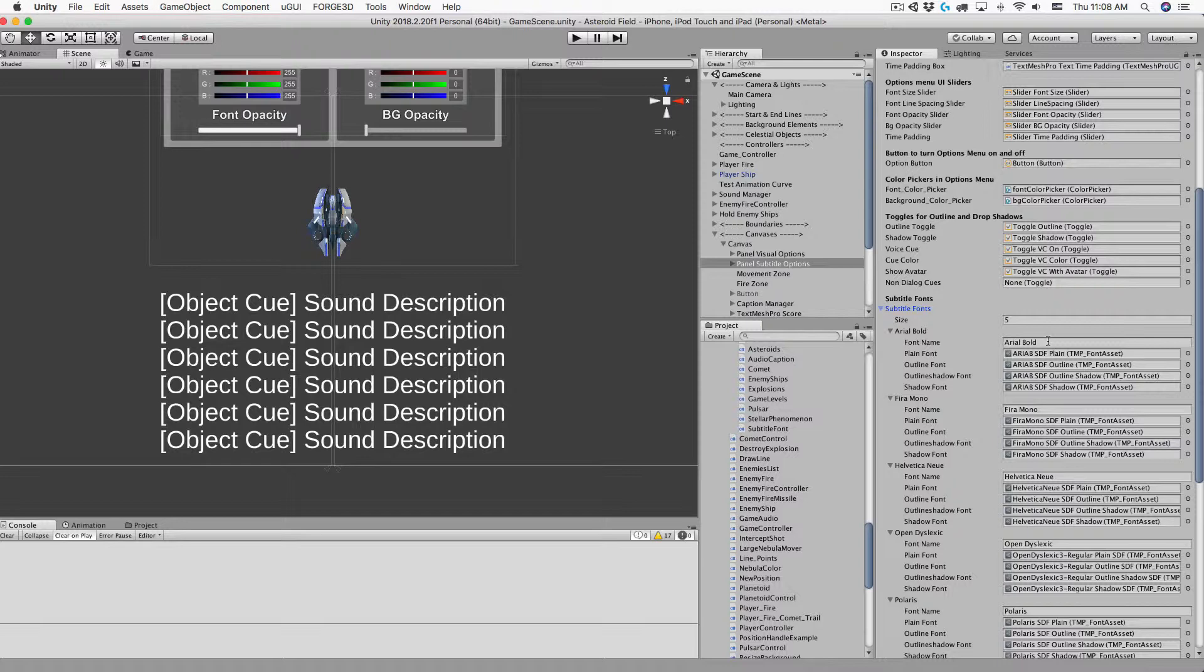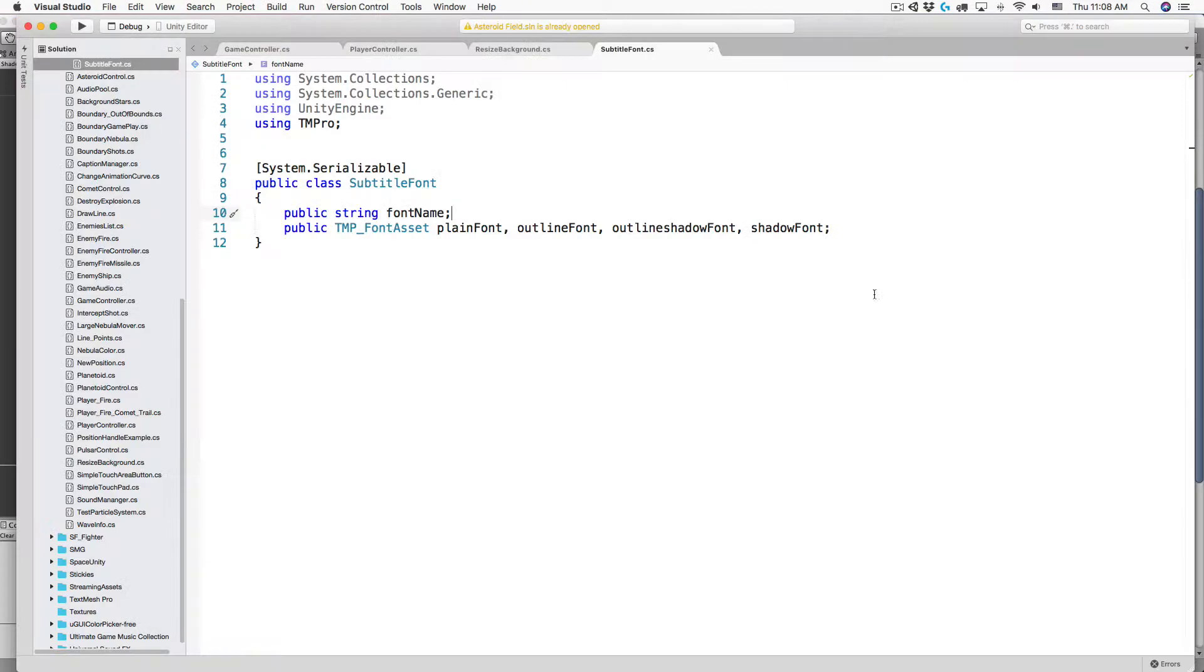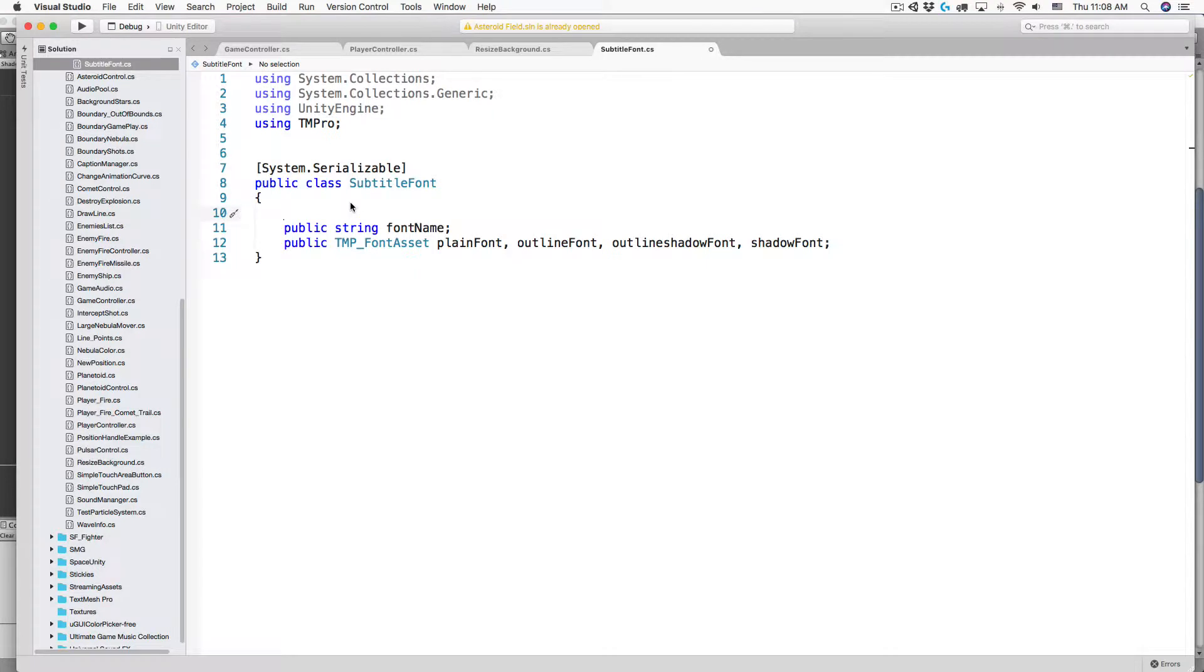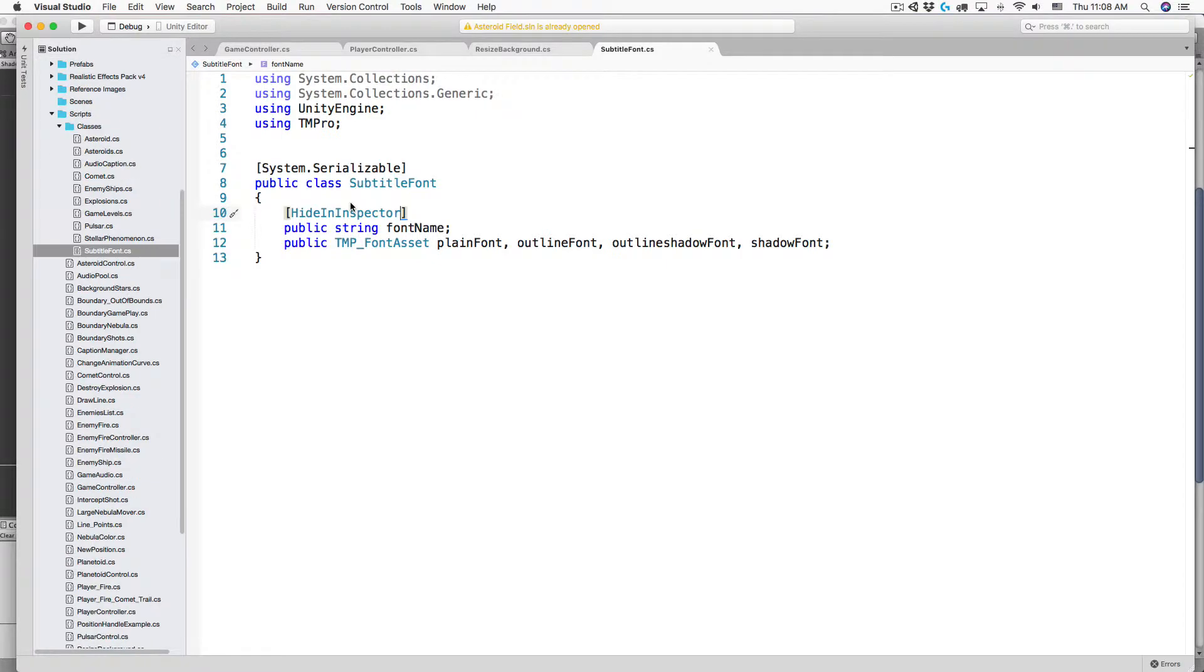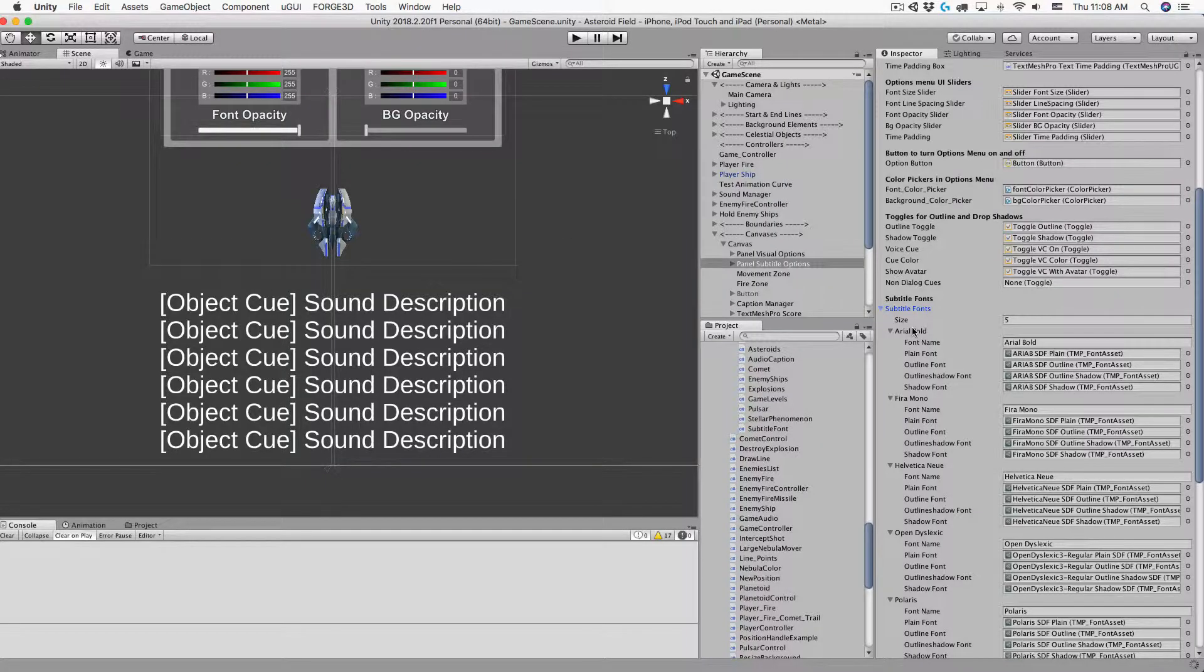We'll switch back to Visual Studio. I'm going to add an attribute above the public string called hide in inspector. I save, switch back to Unity and let the script compile again.